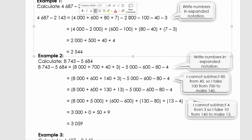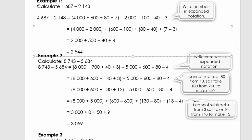We're going to take 4,000 minus 2,000 in brackets, 600 minus 100 in brackets, 80 minus 40 in brackets, and 7 minus 3 in brackets. Then we subtract: 4,000 minus 2,000 is 2,000; 600 minus 100 is 500; 80 minus 40 is 40; 7 minus 3 is 4. When I add that up, I get 2,544. I want you to pause the video and explain this example to your teacher or to your parent.